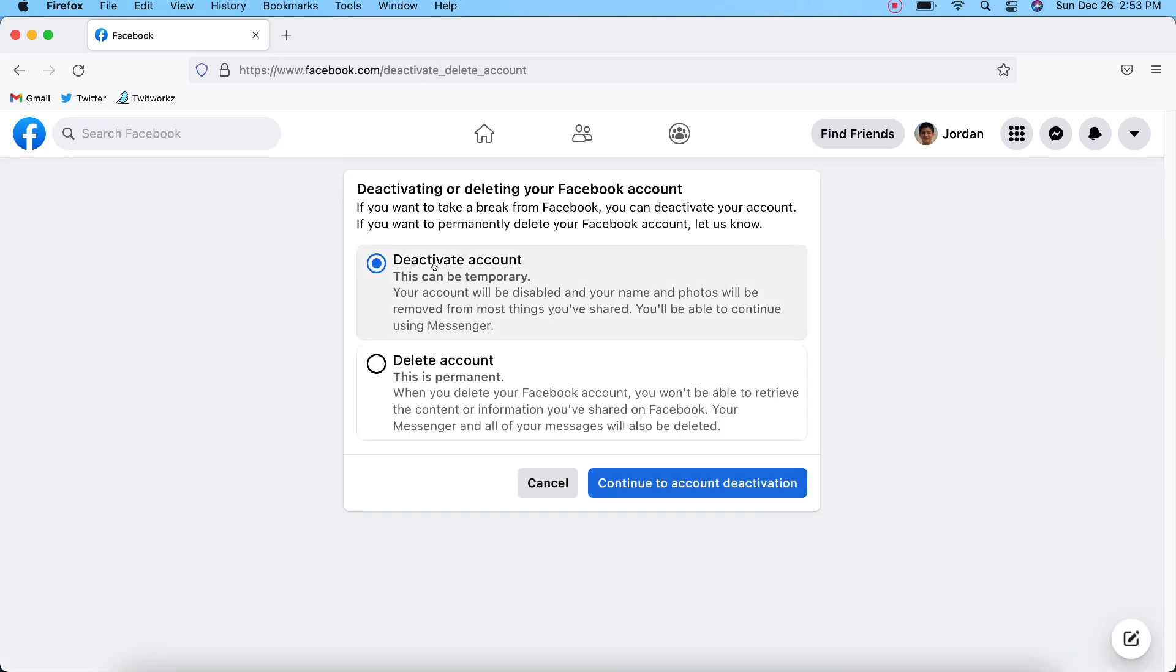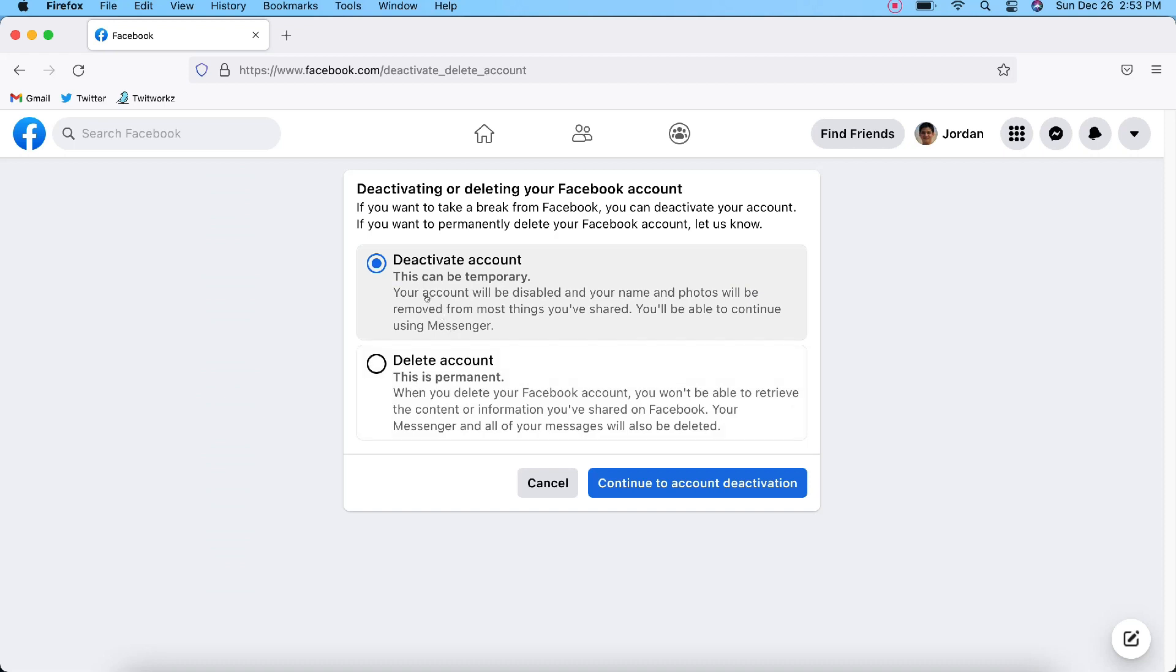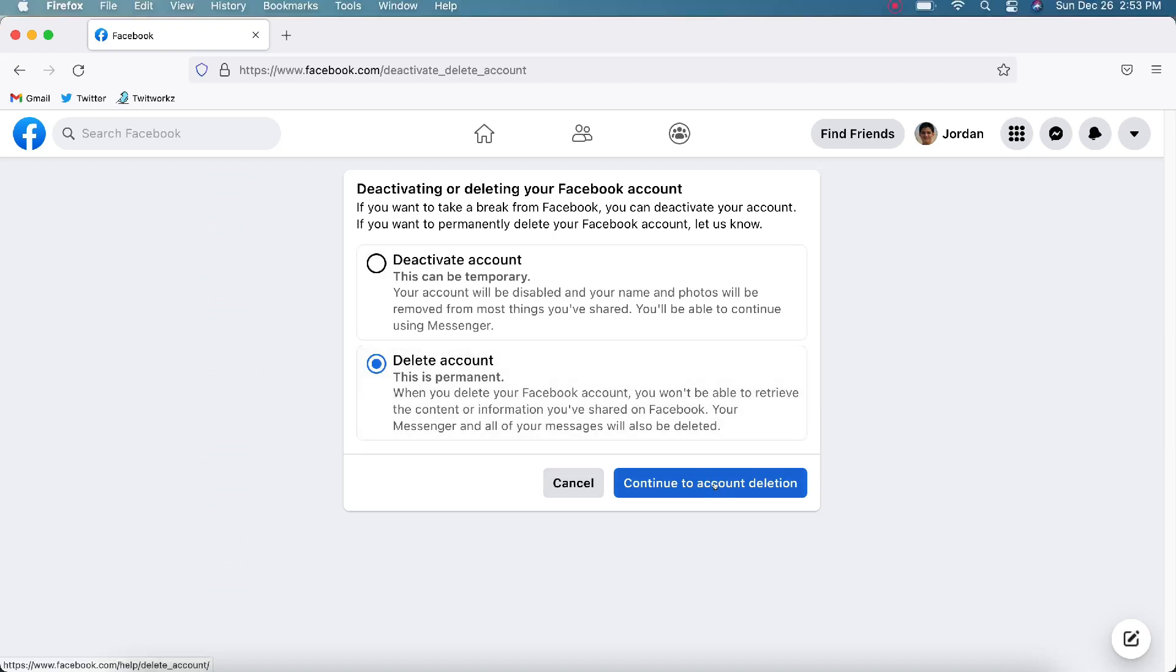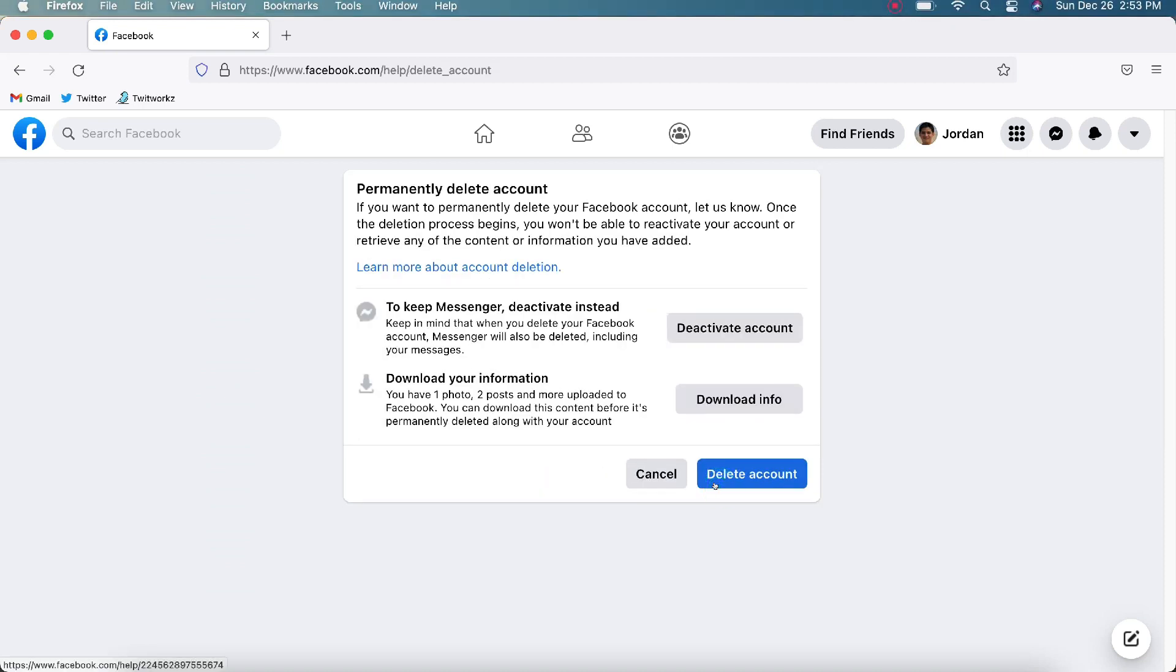Okay, you have two options: deleting or deactivating your Facebook account. Deactivating your account can be temporary, and deleting the account can be permanent. It tells you here exactly what they mean, so you need to read over these to make sure that you know exactly what they mean. Click on the one that you want to do. I'm going to delete the account and click Continue to account deletion.